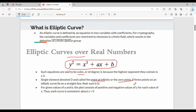If three points on an elliptic curve lie on a straight line, their sum is zero. For given values of a and b, the curve has positive and negative values of y for each value of x, so the curve is symmetric about y = 0.